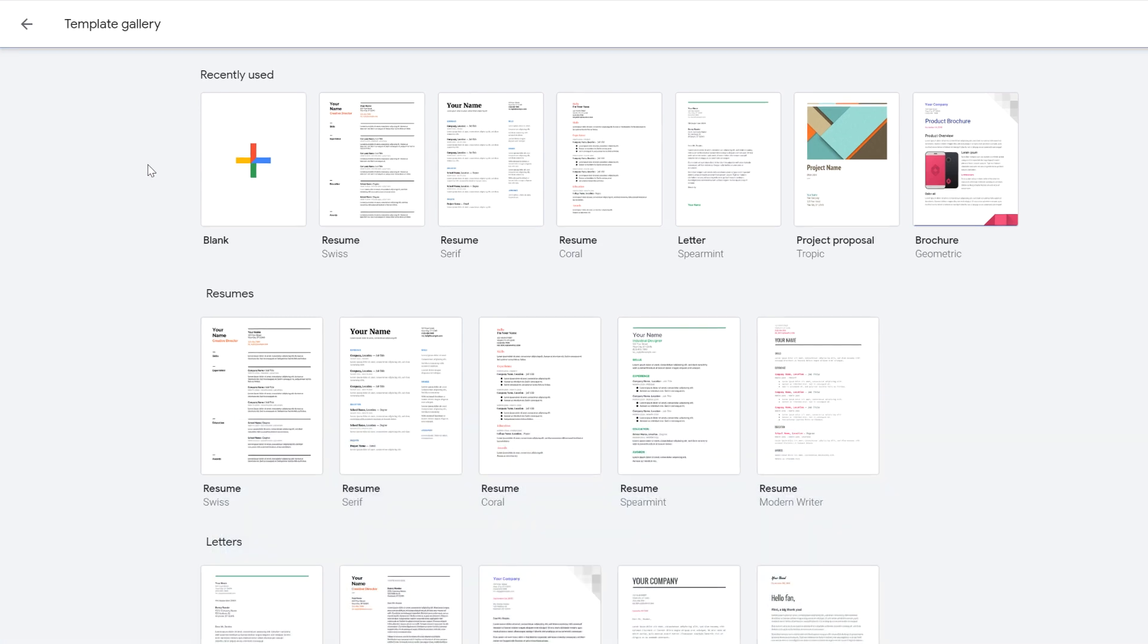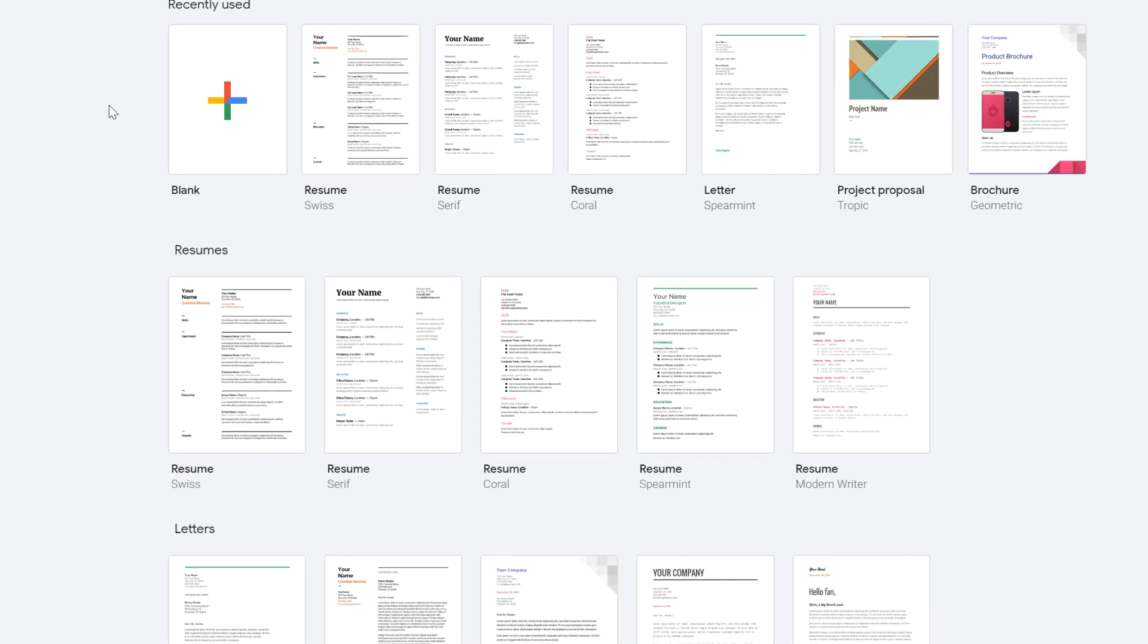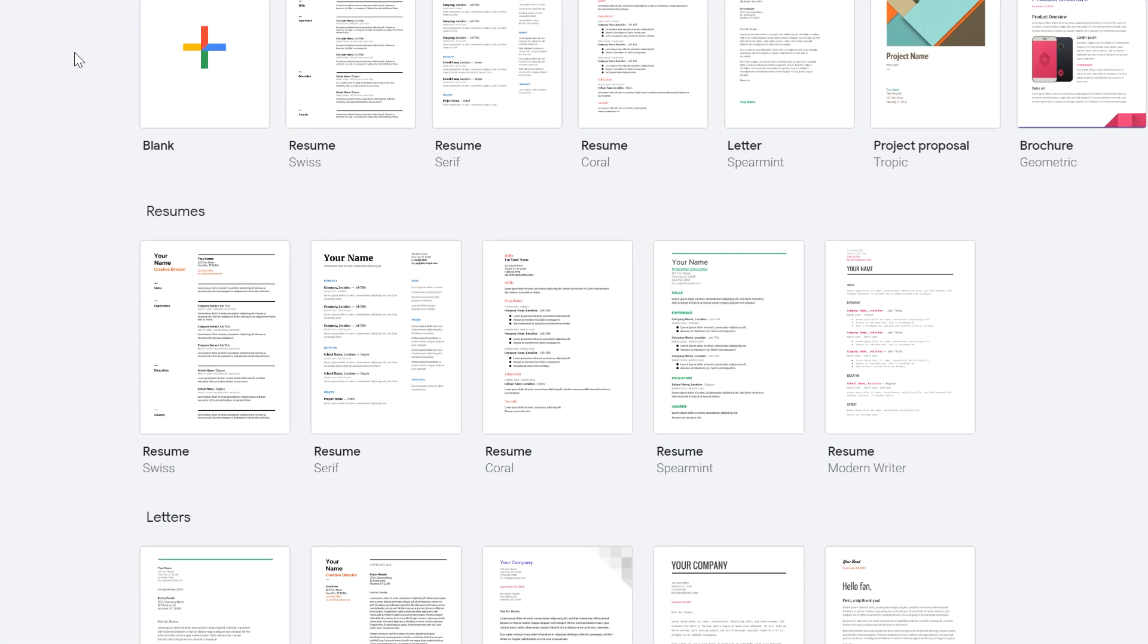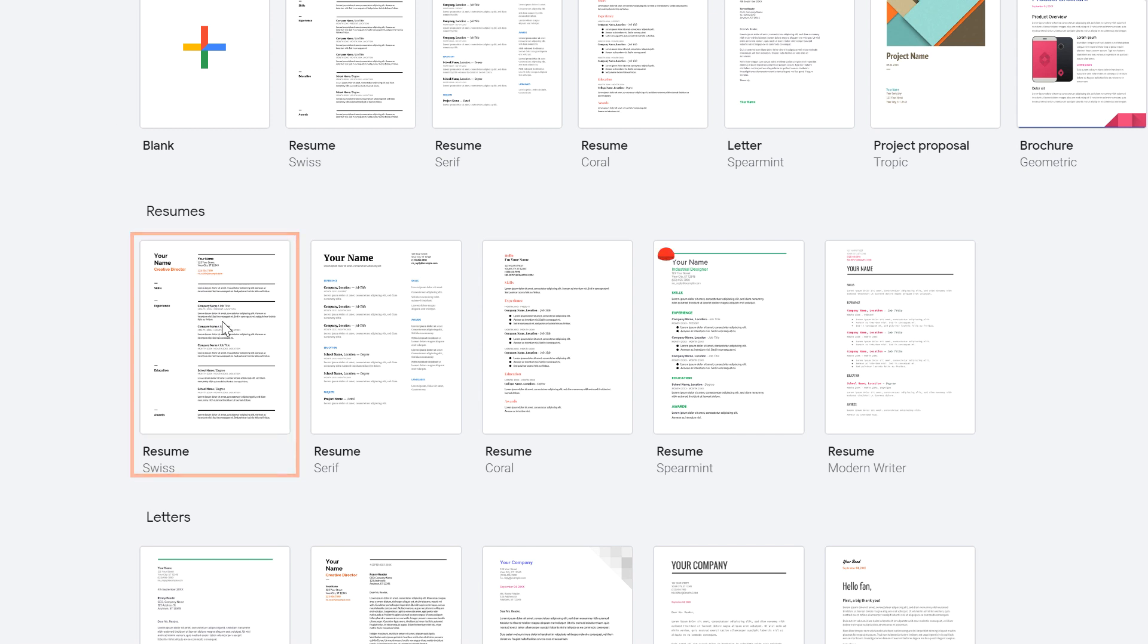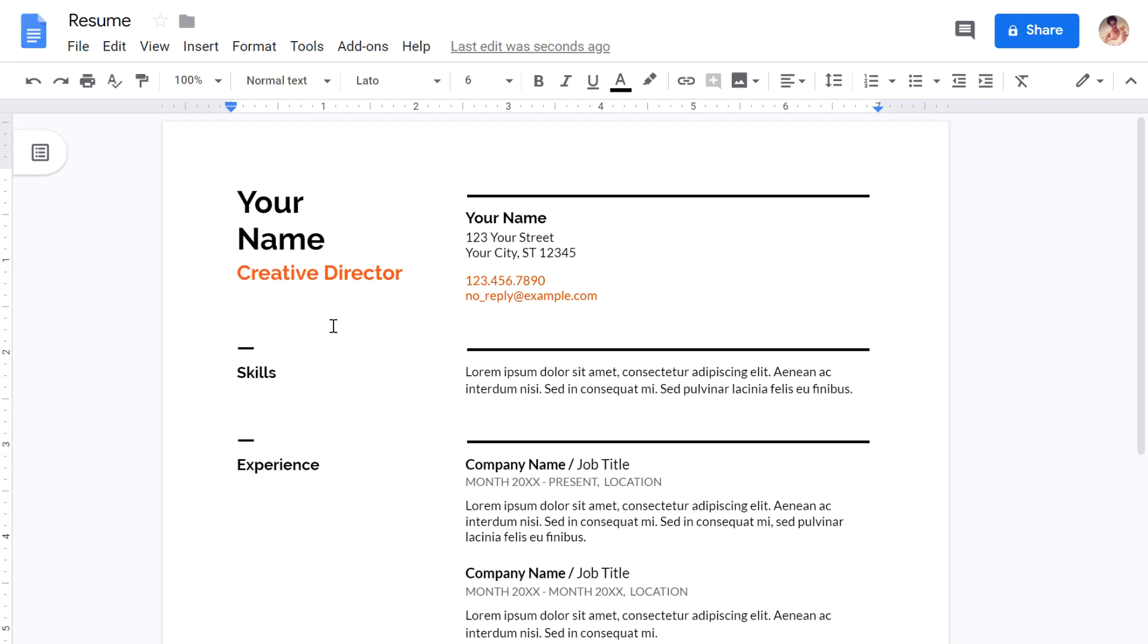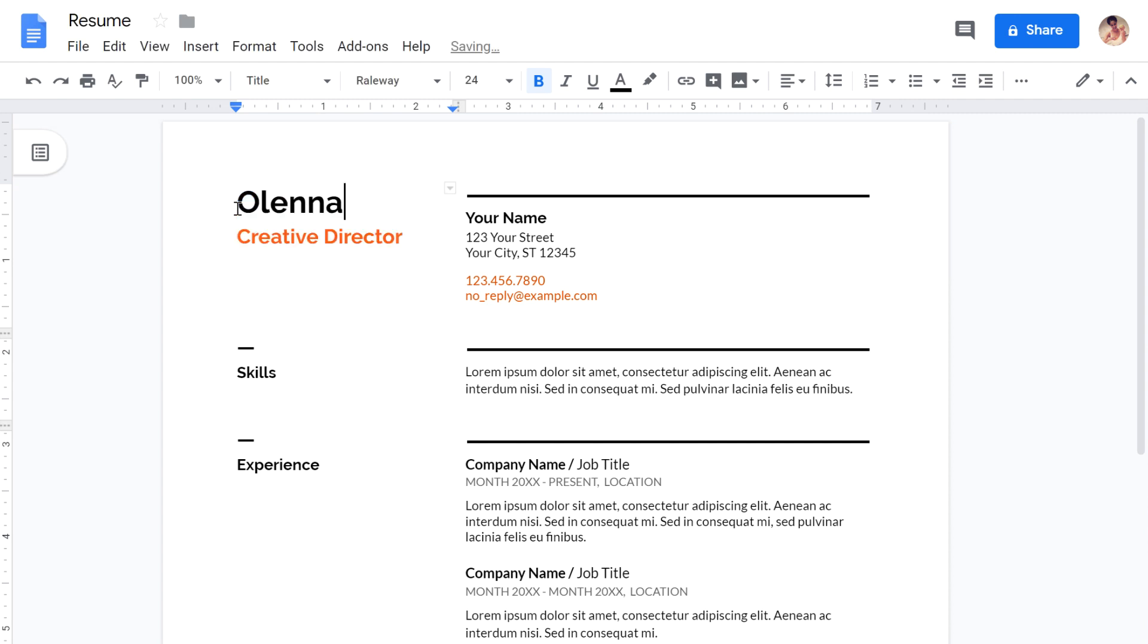In this example, I'm looking for a resume template. When you find a template you like, just double-click it to open it. A new file will be created on your Google Drive with the selected template. You can then customize it with all your own information to fit your needs.